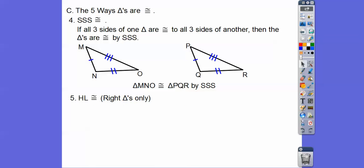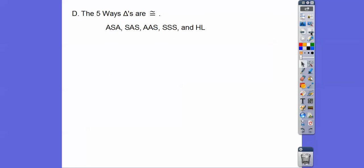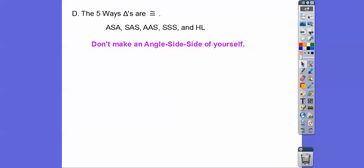And then we have HL — Hypotenuse-Leg — for right triangles only. If the hypotenuse and leg of one right triangle are congruent to the hypotenuse and leg of another right triangle, then they're congruent by the HL theorem. This is the only time Angle-Side-Side works, because it's a right triangle — we can use the Pythagorean theorem to show the third side is equal, getting Side-Side-Side. So the five ways are ASA, SAS, AAS, SSS, and HL. Notice: in ASA the side is between the two angles; in SAS the angle is between the two sides; in AAS the side is not between the two angles — it's a non-included side. Don't make an Angle-Side-Side of yourself!